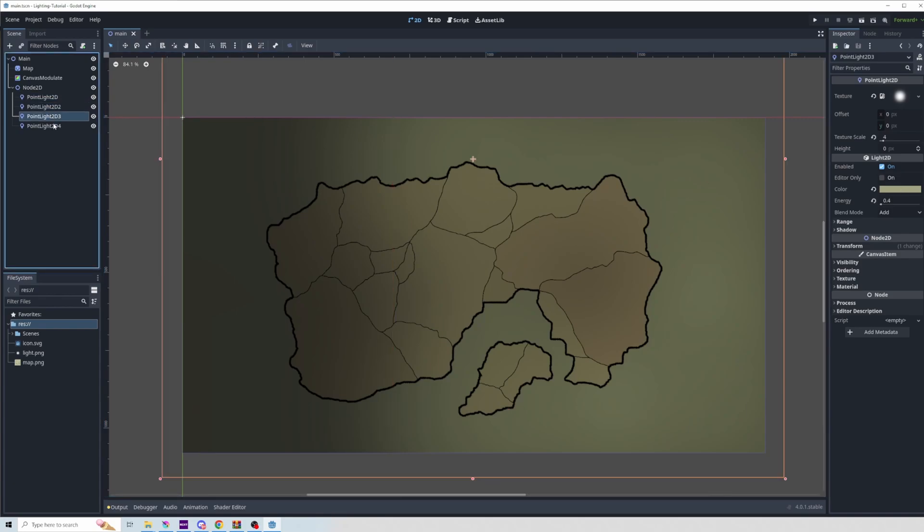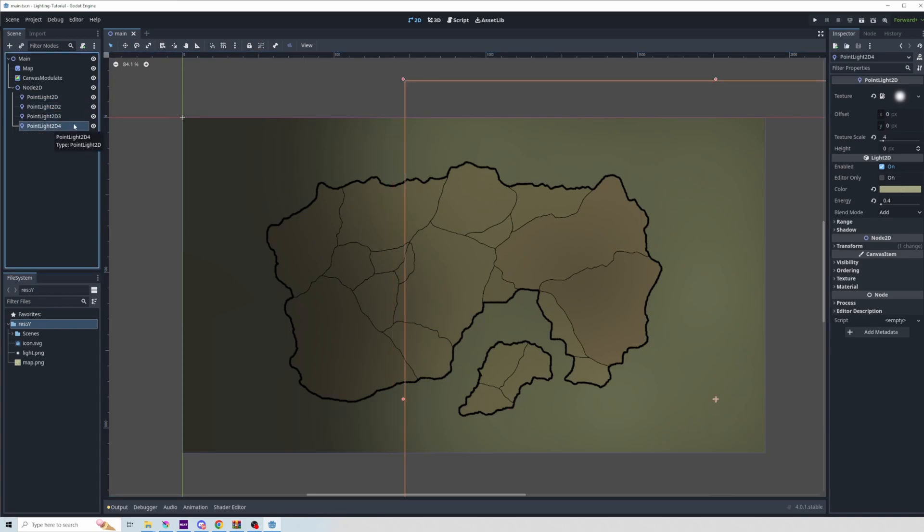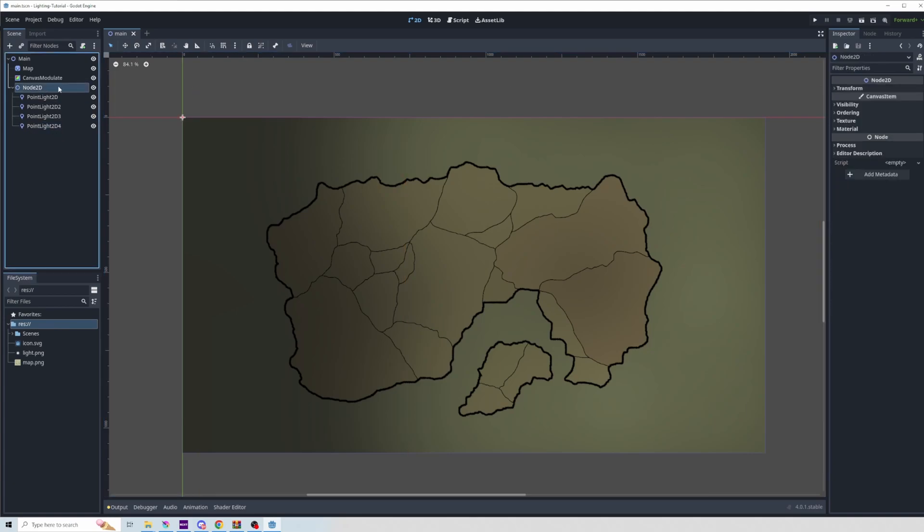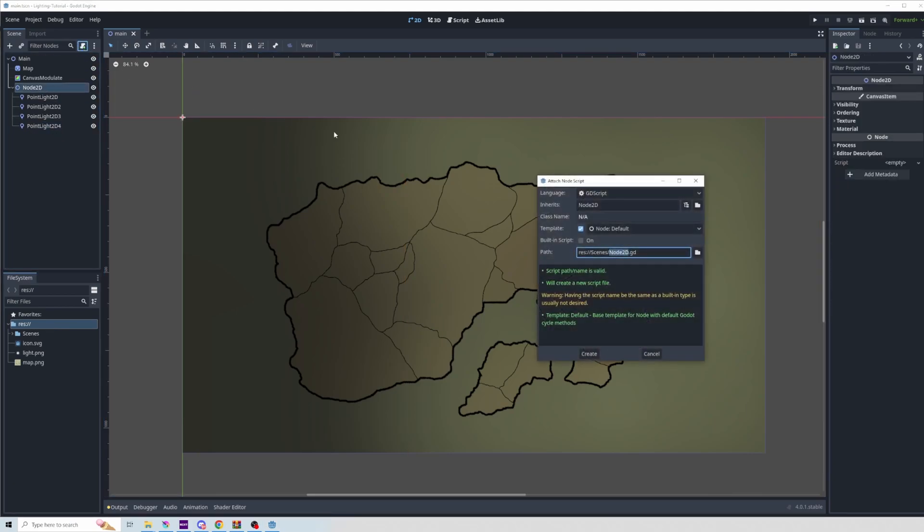I think they're all the same texture and energy, which they don't have to be. They could be a little bit different. And then I add a script to whatever their collection is.